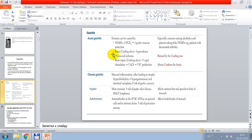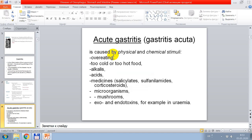Chronic gastritis involves mucosal inflammation often leading to atrophy, hypochlorhydria, hypergastrinemia, and intestinal metaplasia, with increased risk of gastric cancer. Helicobacter pylori is the most common cause, increasing risk of peptic ulcer disease and MALT lymphoma, affecting the antrum first and spreading to the body of the stomach. Autoimmune gastritis involves autoantibodies against parietal cells and intrinsic factor, with increased risk of pernicious anemia, affecting the body and fundus of the stomach.